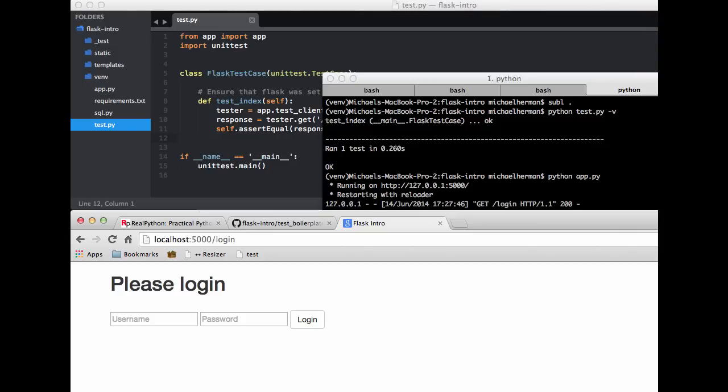In most cases, we'll either test the response status code, or that the actual data returned contains text from the page. For example, in the case of this login route, we could test to ensure that the text, please login, is part of the response.